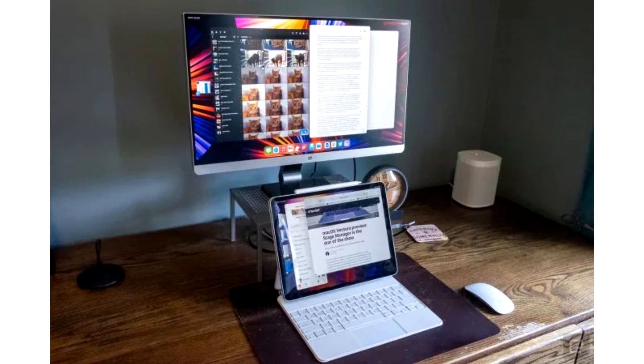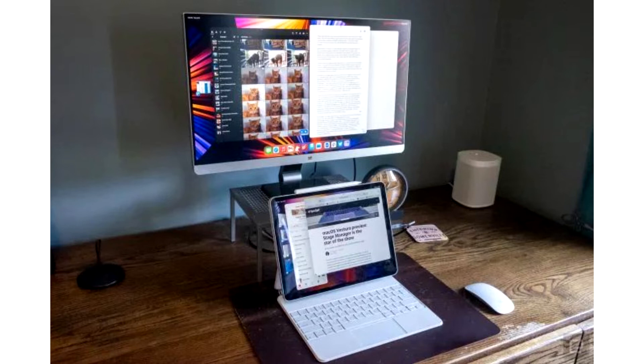The distinctive feature of iPadOS this year was the Stage Manager. This is a multi-tasking tool for iPad running on M1 processors for improved window management. You can change their size and put one on top of the other. In the first beta version of iPadOS 16, the Stage Manager was incomplete.